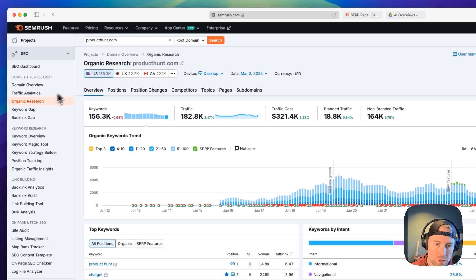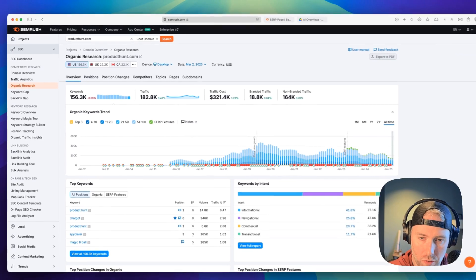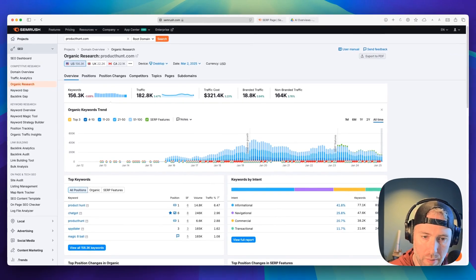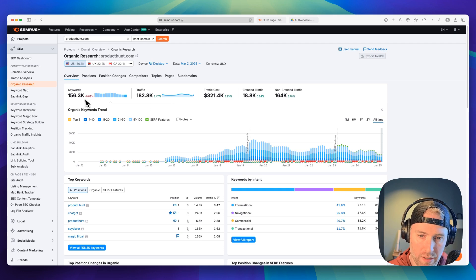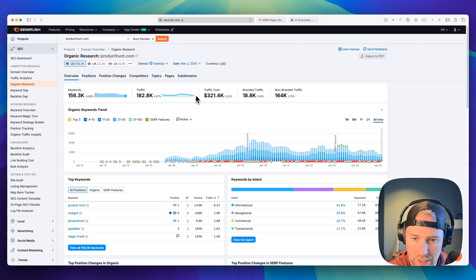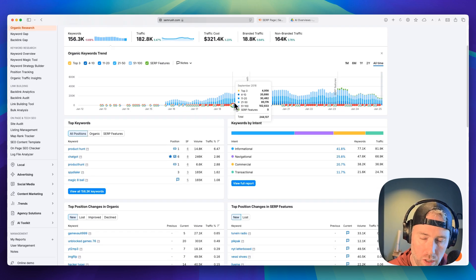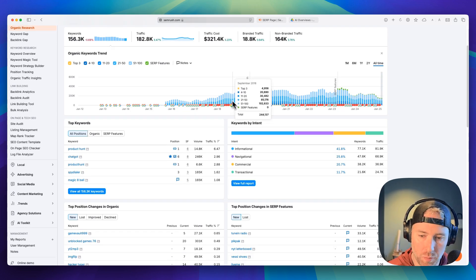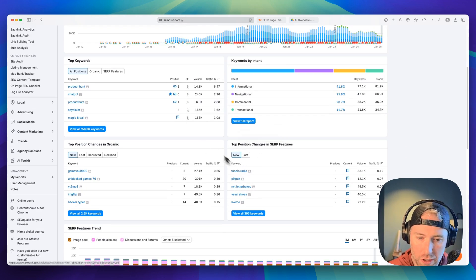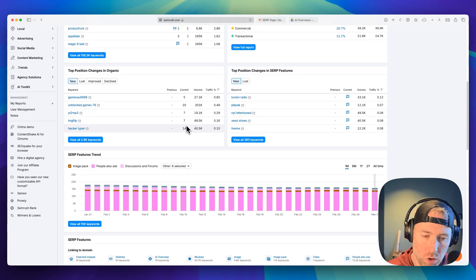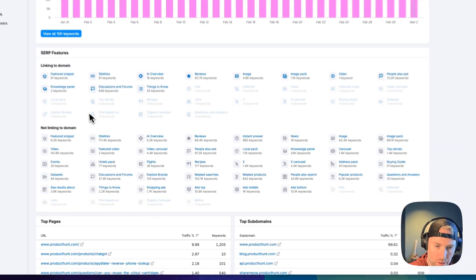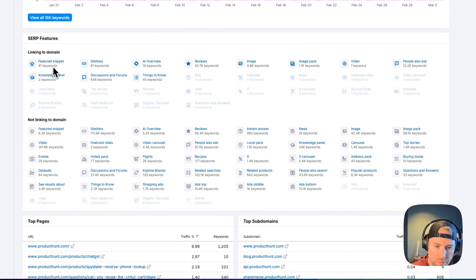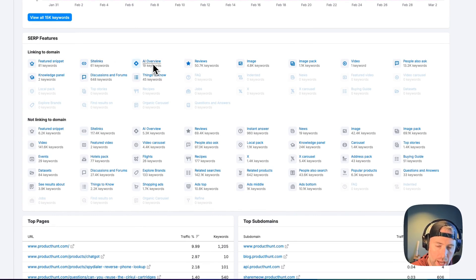Let's dive in and show you how this works. I've navigated to some organic research and I'm using the site producthunt.com because we'll be able to see AI overviews for this domain. In the organic research, we get all kinds of data like the keywords, the traffic, the traffic costs, branded traffic, and so much more. We're seeing a lot of data here because this is for ProductHunt. We can see the top changes in SERP features and so much more, but let's go ahead and scroll down to SERP features.